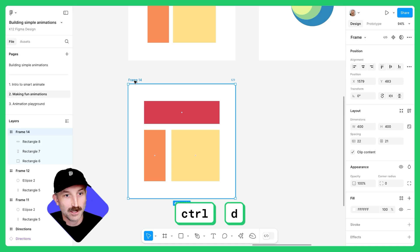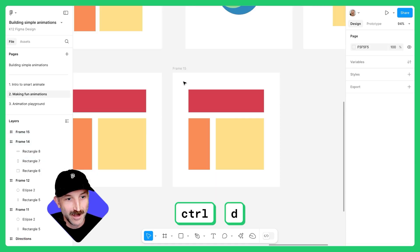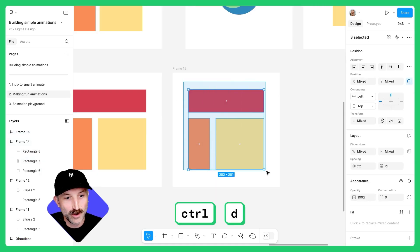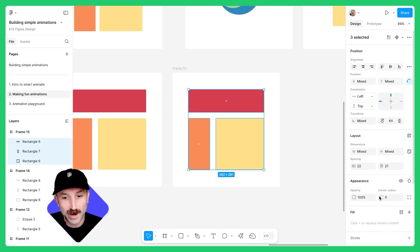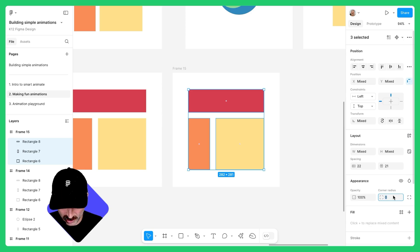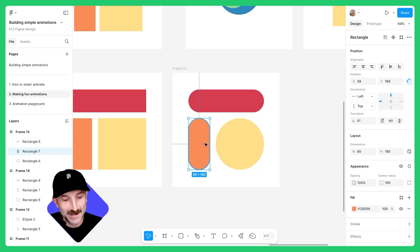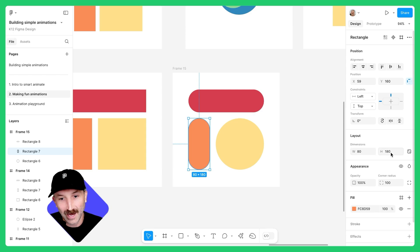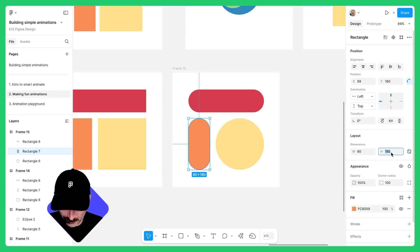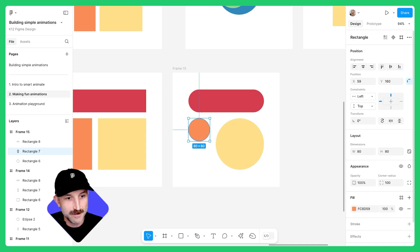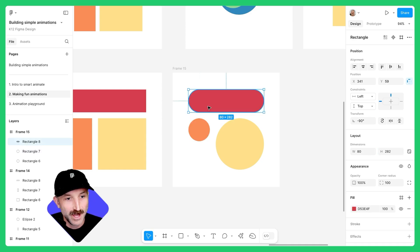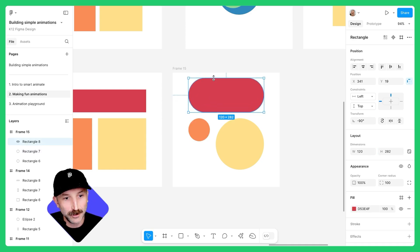Once you do, hit control D and left click and drag over all the rectangles and change the corner radius to 100. Very cool. Next, let's change the height to match the width. For this one, this will be 80 by 80. There we go. And for this one, I'm actually going to extend it out a little bit. Let's make this 120 by 120.